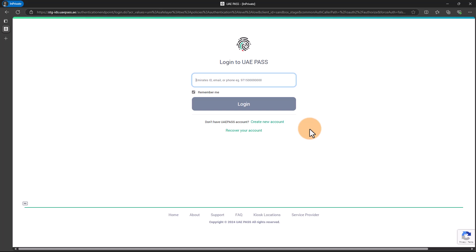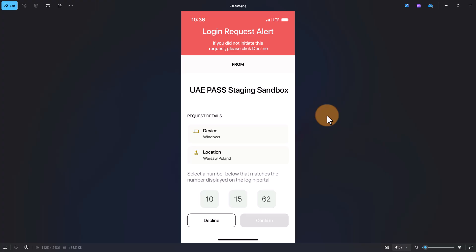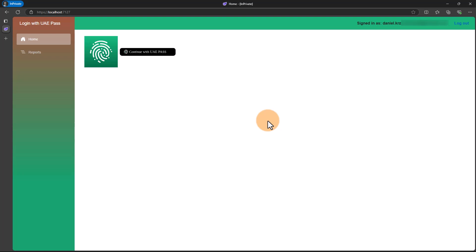On the login page, I have to provide my unique identifier, which can be Emirates ID, email, or phone. I will provide my email address and click the login button. As we can see, a number is displayed on the screen. Now I have to open the UAE Pass mobile application on my iOS device and select this specific number. Here is a screenshot from my UAE Pass mobile application showing the login notification — three different numbers are displayed, and the user has to select the proper number shown on the login page. In this case, 15. So I'm selecting 15 in my UAE Pass mobile application and clicking confirm.